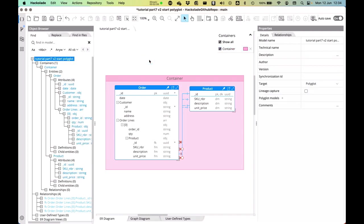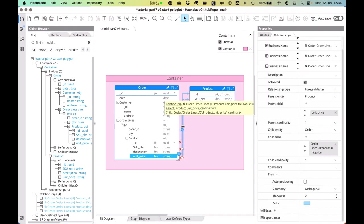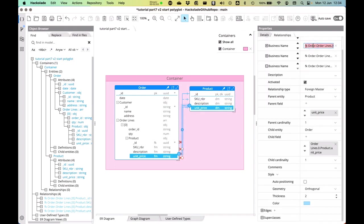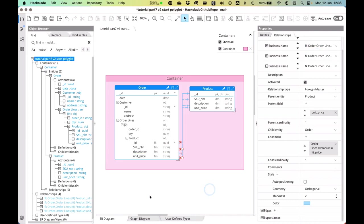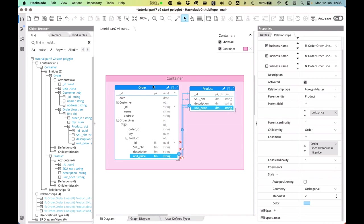With that, we've already shown you a big part of how you create relationships in your ER diagrams. Obviously, you can name these relationships. You can give them more understandable business name here. And you can also look at their details in the right pane over there.